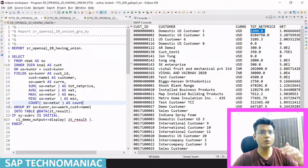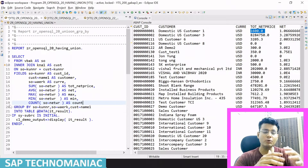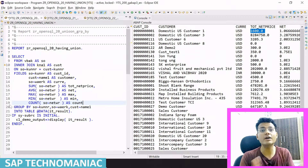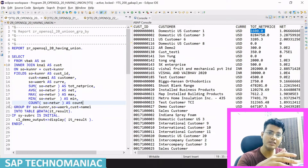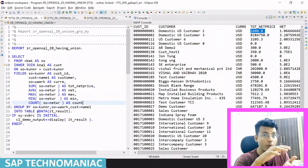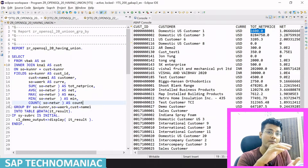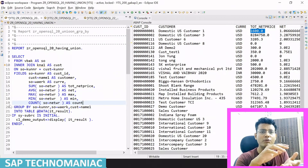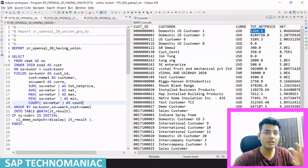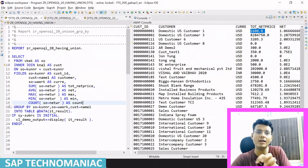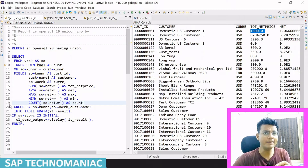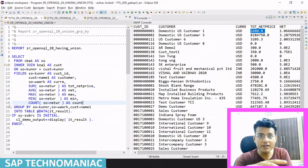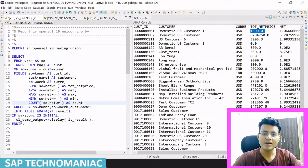So ABAP gives us another option. Whenever we use the GROUP BY clause, after grouping all the data we get a particular result. Now we want to filter that result further — suppose we got 10,000 entries after grouping, and now I want to filter down to 5,000 or 500 entries. I want to put some condition and display only those filtered entries in the output. For that purpose, once we group the result, we use the HAVING clause.